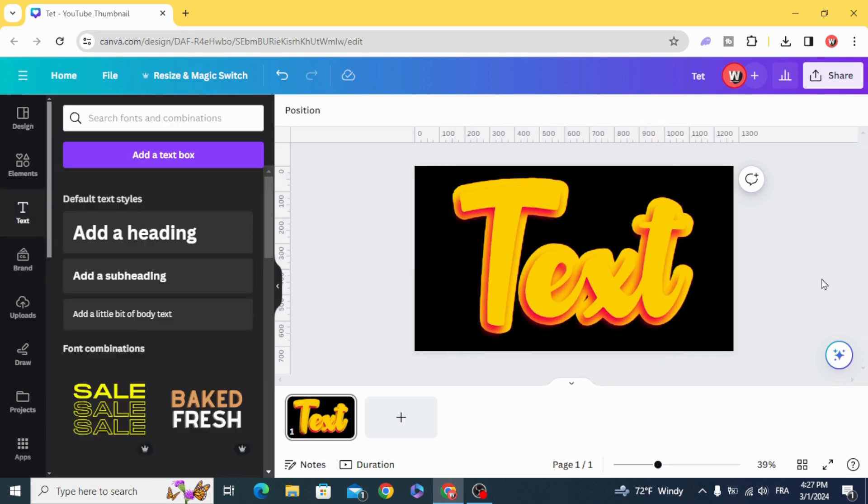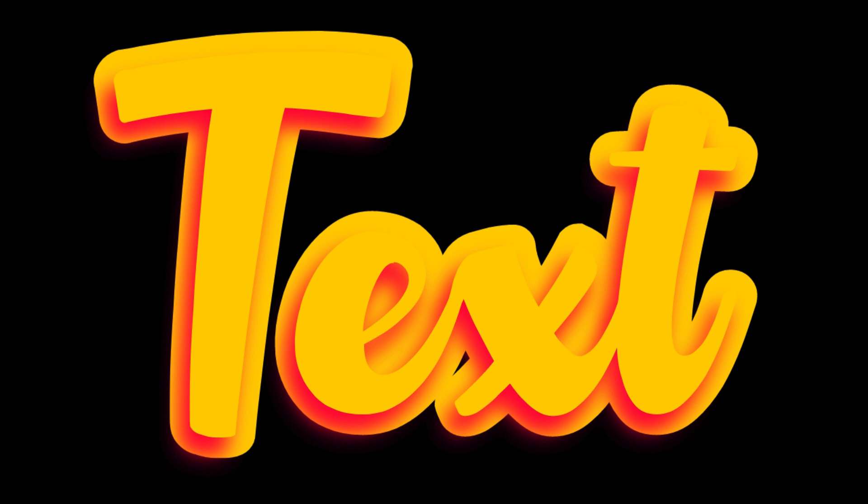And here is the final result. I hope you like this tutorial. Subscribe to the channel to learn more about Canva.